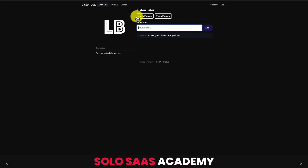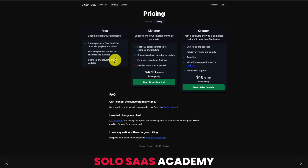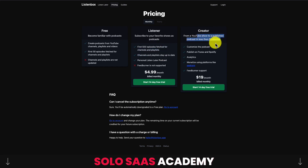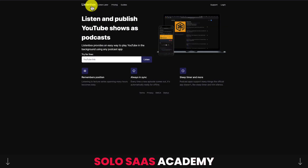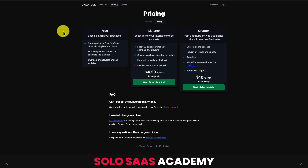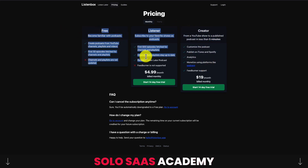In terms of pricing, there's a free plan for the first 50 episodes fetched, a listener plan for the first 500 episodes, and a creator plan for publishing your YouTube as a podcast in less than five minutes at $19 a month — with a free trial for all tiers. It's a very niche SaaS. Unlike repurpose.io which repurposes YouTube content to multiple platforms, this one focuses specifically on podcasts. It crosses both B2C and B2B, selling to both listeners and creators.